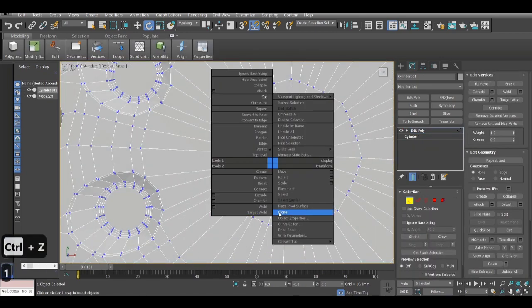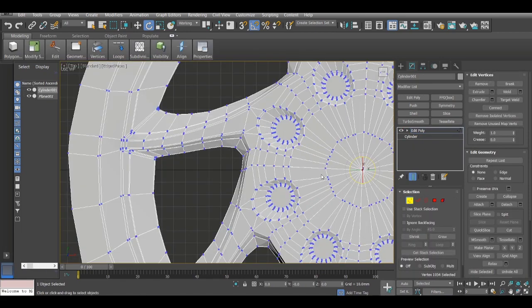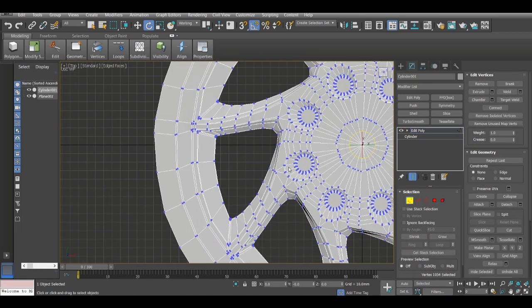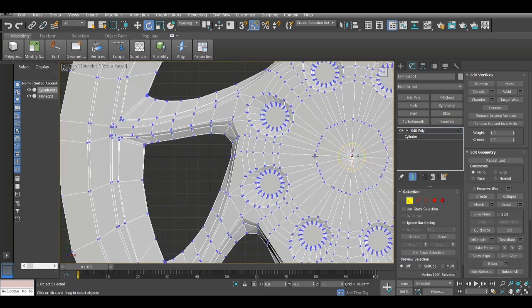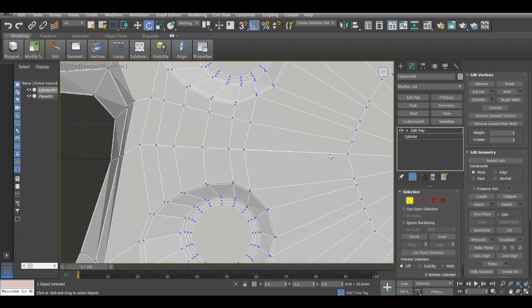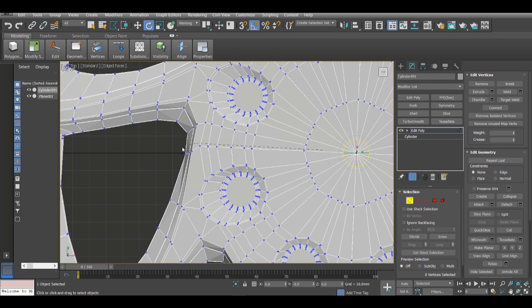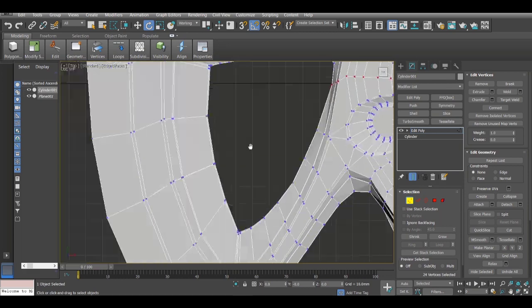Now when I weld them together, I'll select all of these points first. So first I will select all those points which were the ones that should be welded, so I just select all of them.